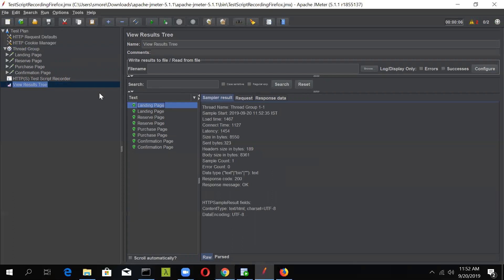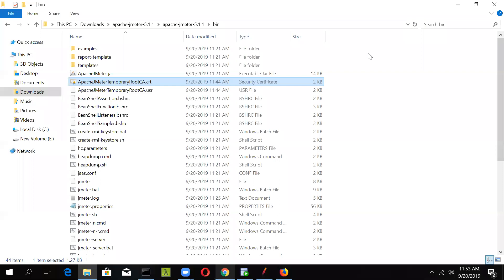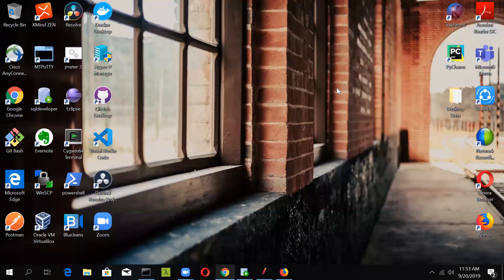We will be covering request and response details in our next sessions. For now, this is the way in which you can record your script using the HTTP Test Script Recorder. In the next lecture, we'll be seeing how to record the script using a plugin — that is BlazeMeter. Till then, if you have any comments or questions, please post in our comment section below. Have a good day. Thank you.